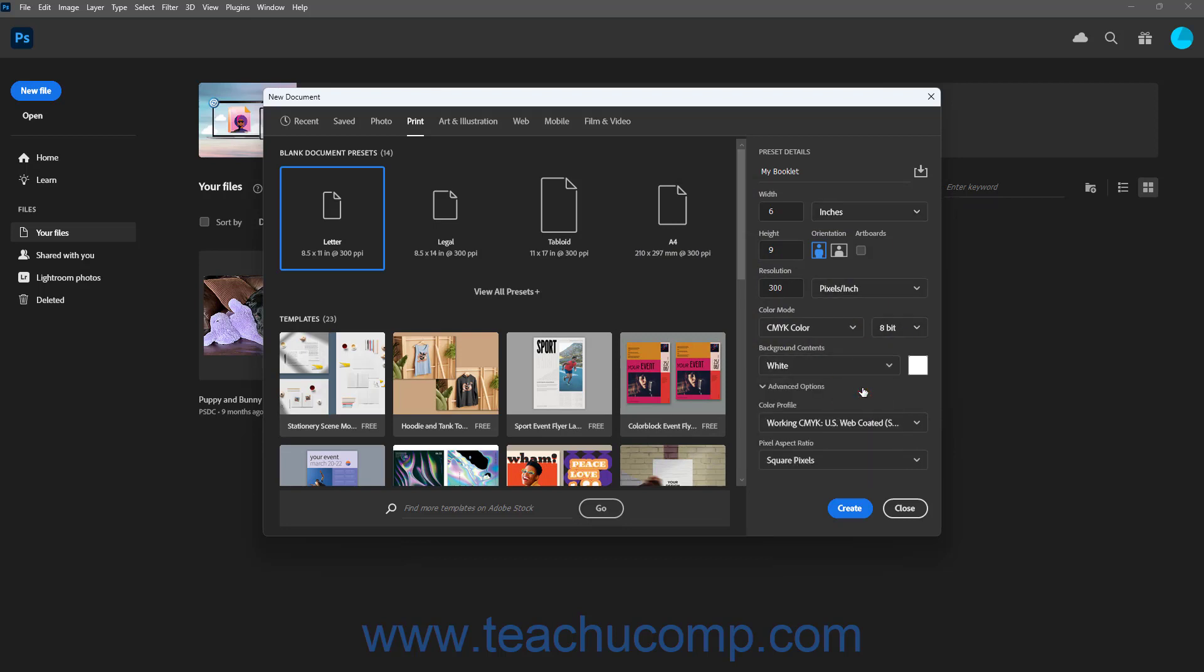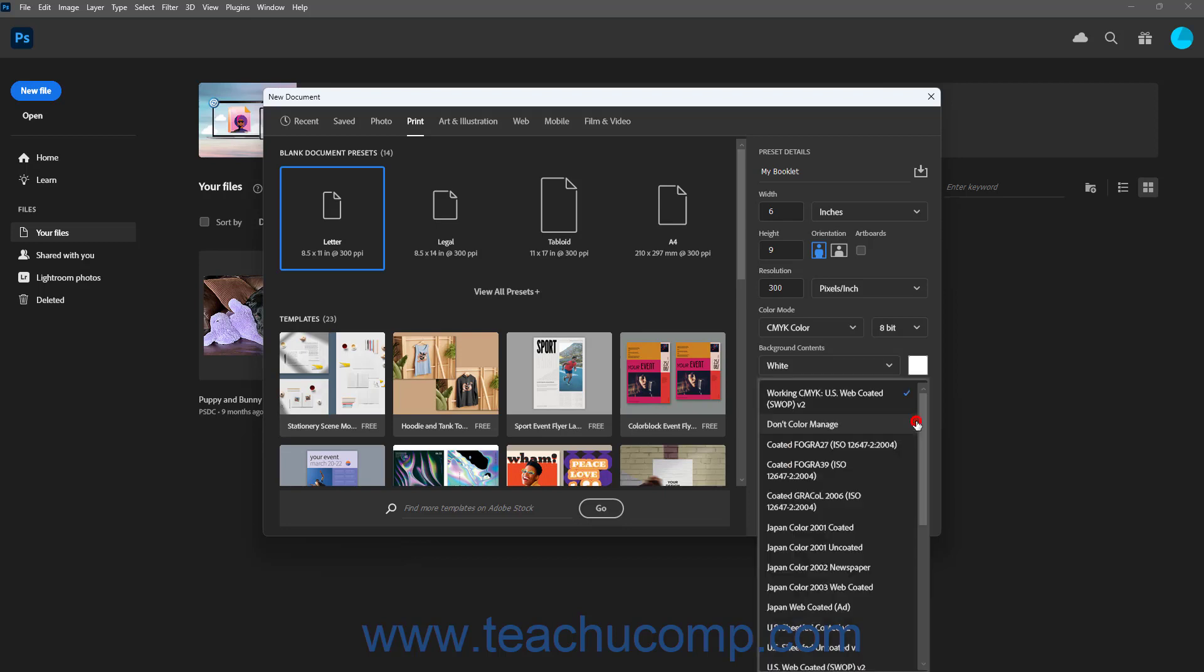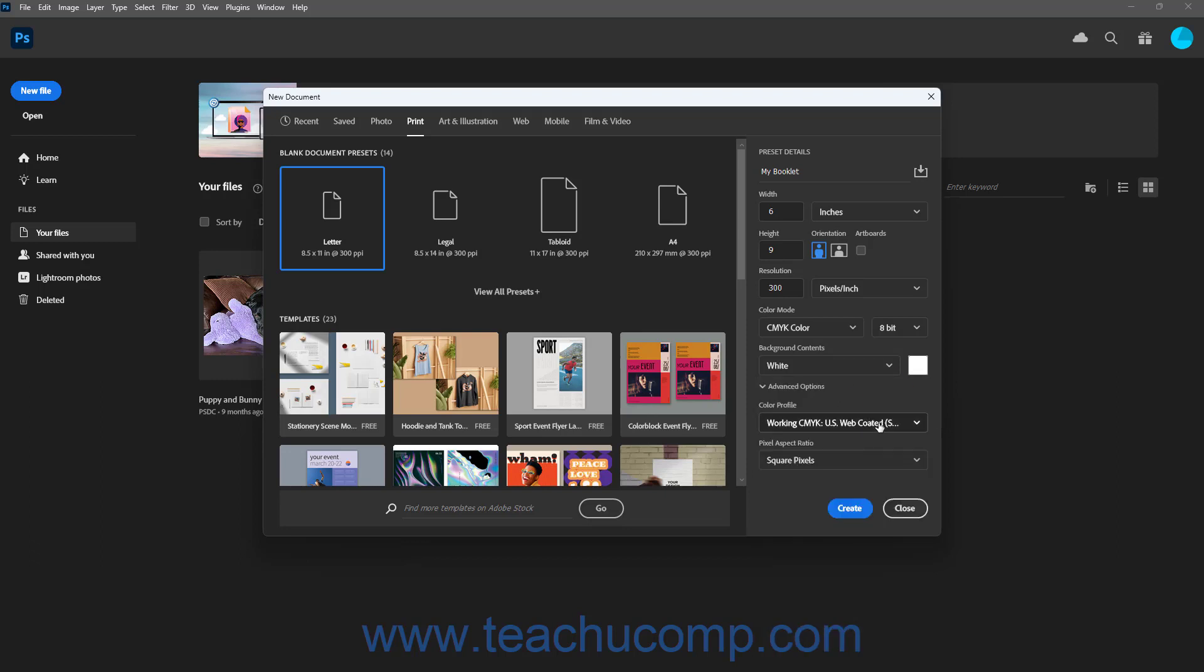To collapse or expand the Advanced Document Options, click the Advanced Options link in the Preset Details pane. When expanded, to set the color profile, if you want to apply Color Management, select the desired choice from the Color Profile dropdown. Optionally, to select a Pixel Aspect Ratio, select the desired choice from the Pixel Aspect Ratio dropdown.